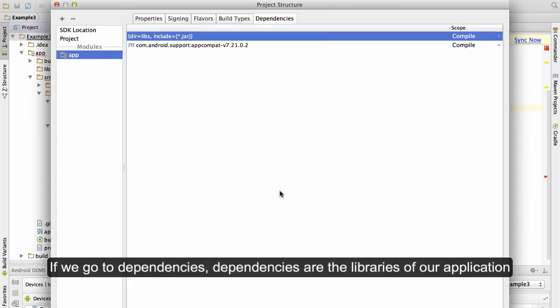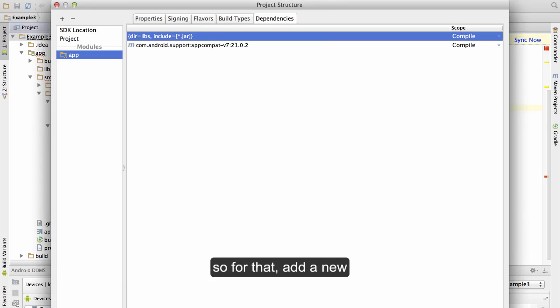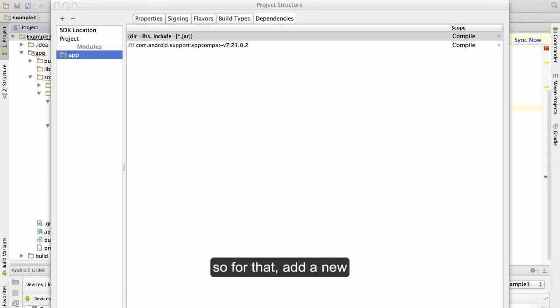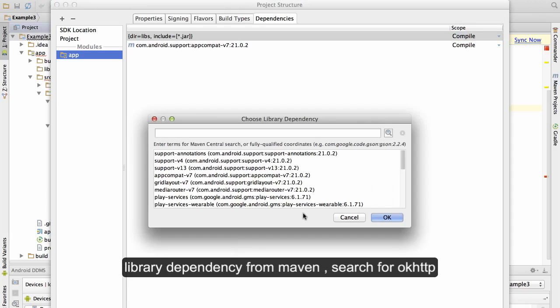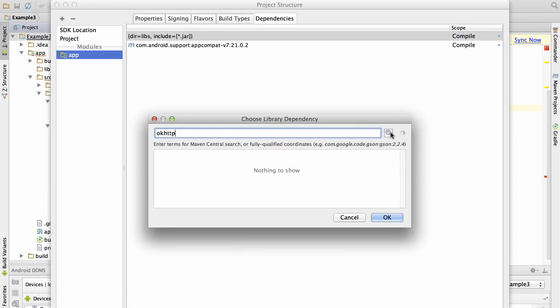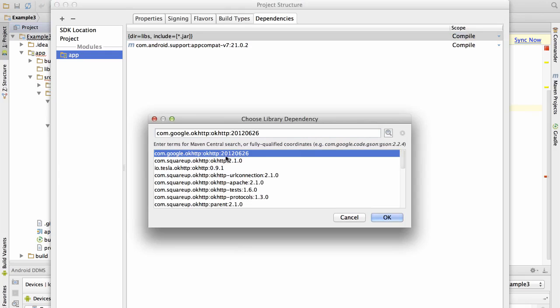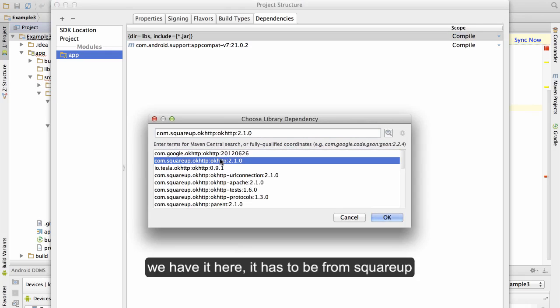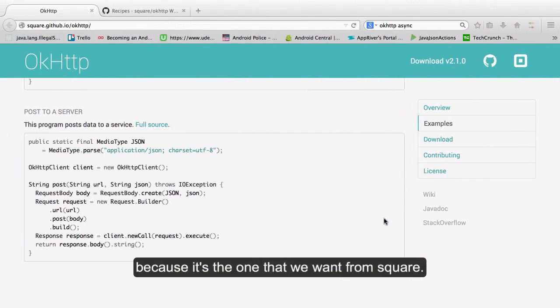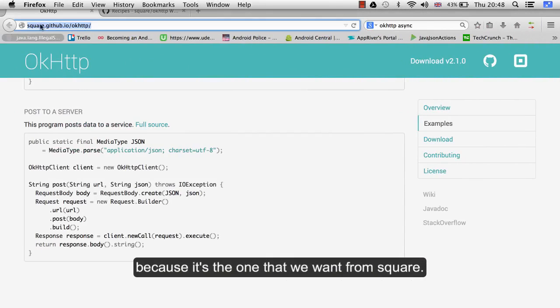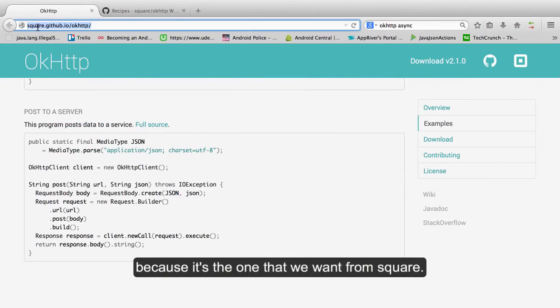If we go to dependencies, the dependencies are the libraries of our application. So for that add a new library dependency from Maven, search for OkHttp. We have it here. It has to be from Square App OkHttp because it's the one that we want from Square.